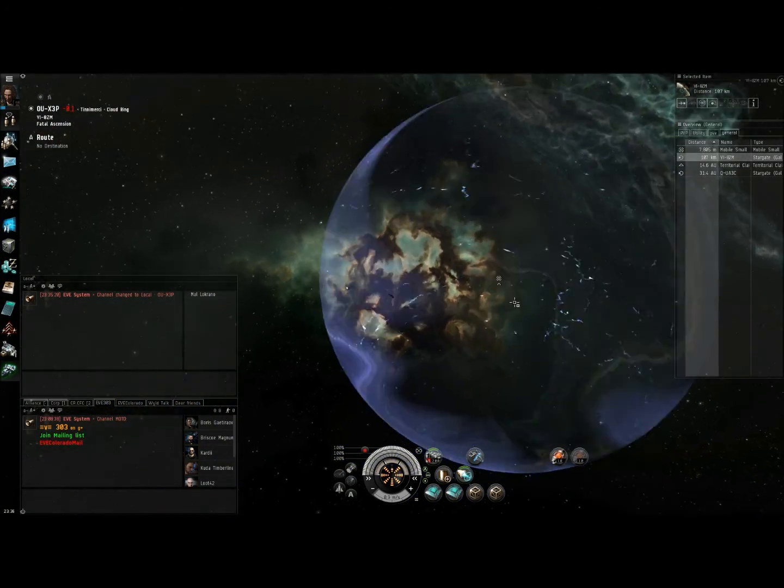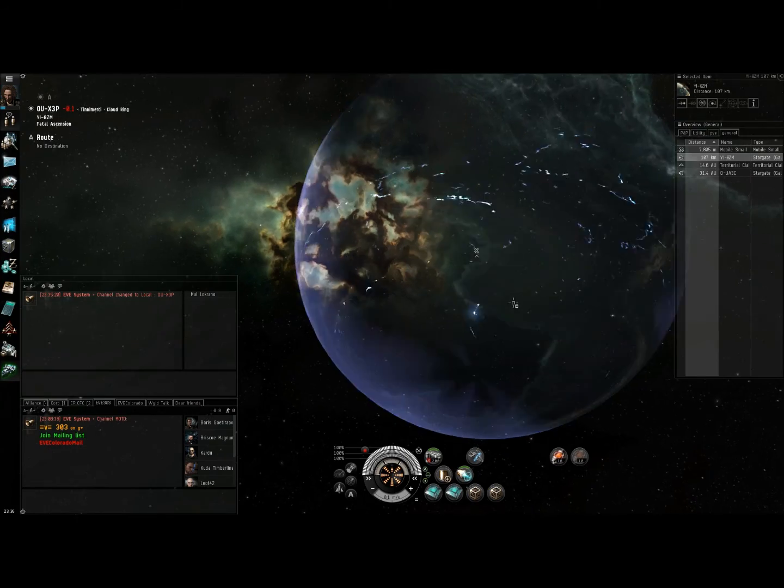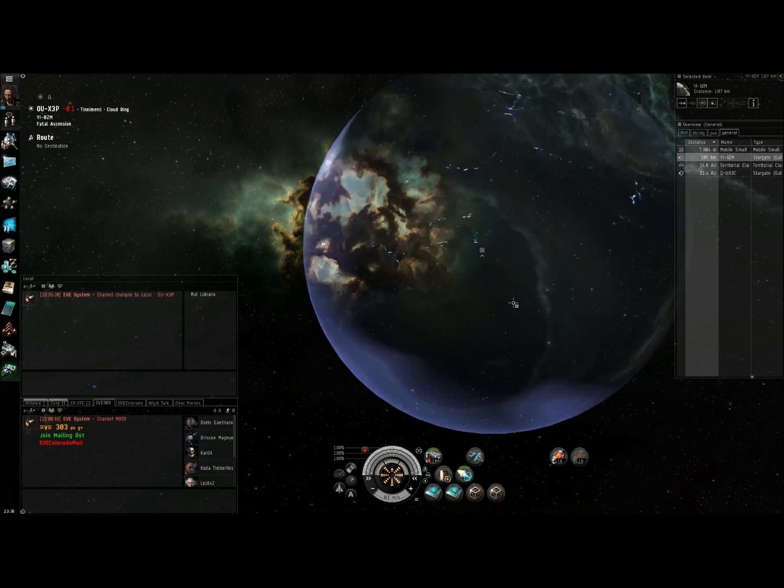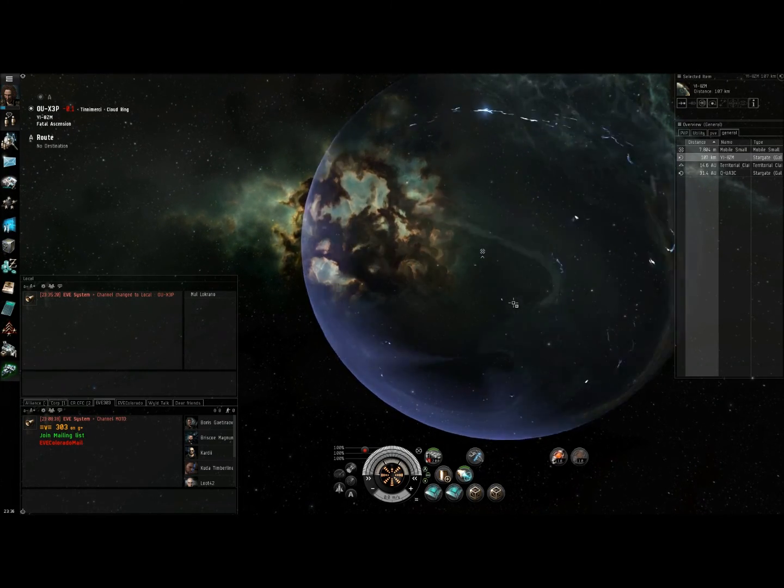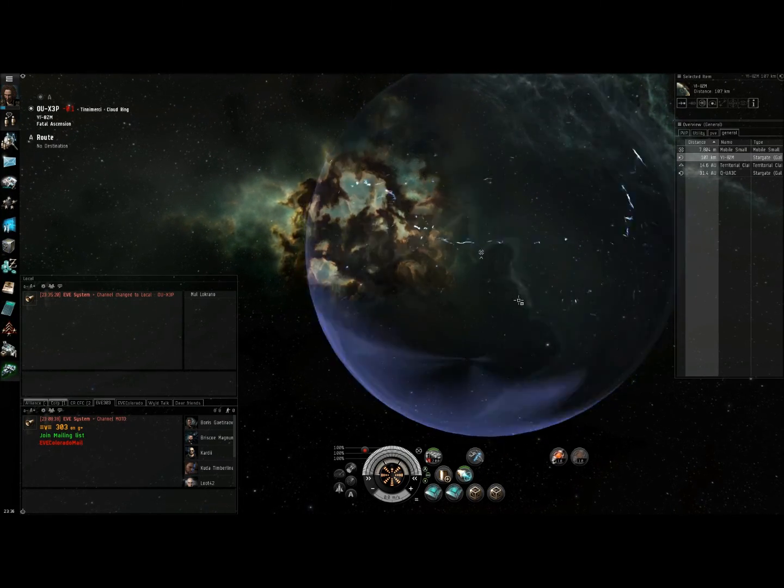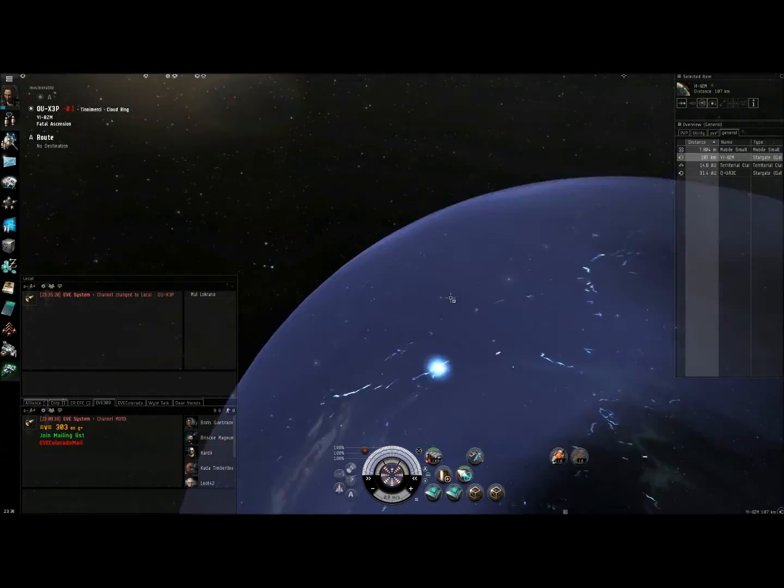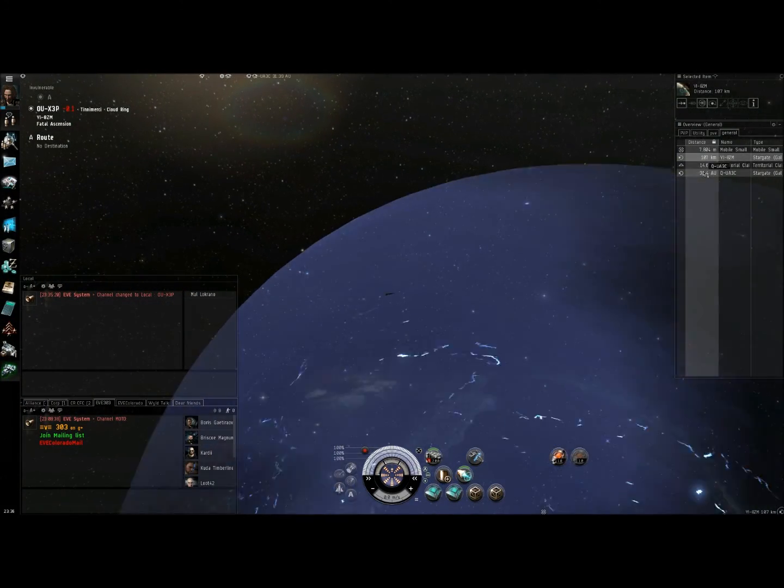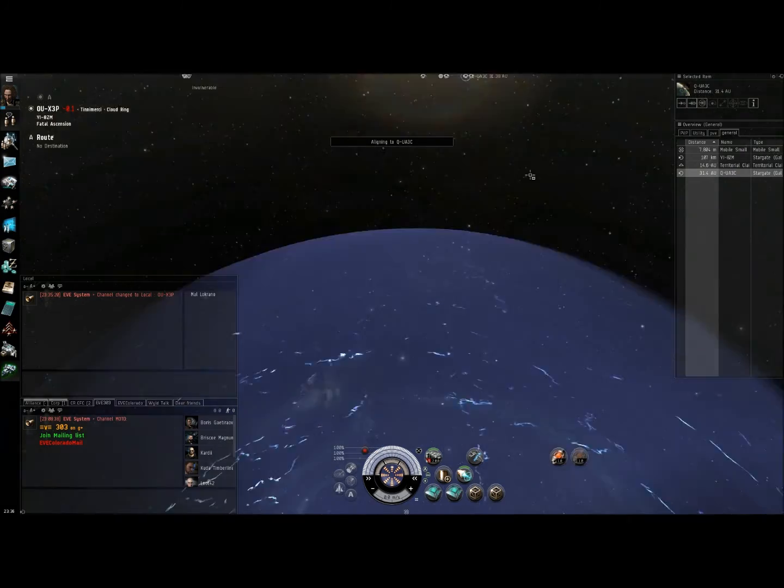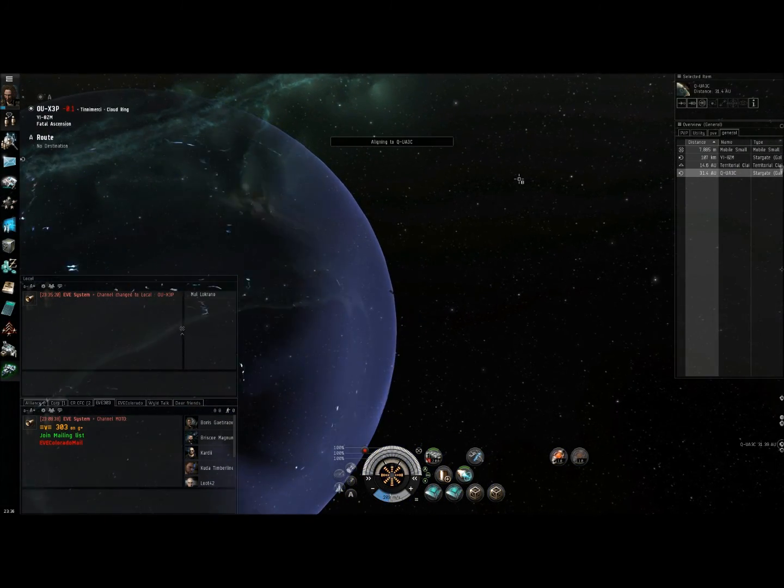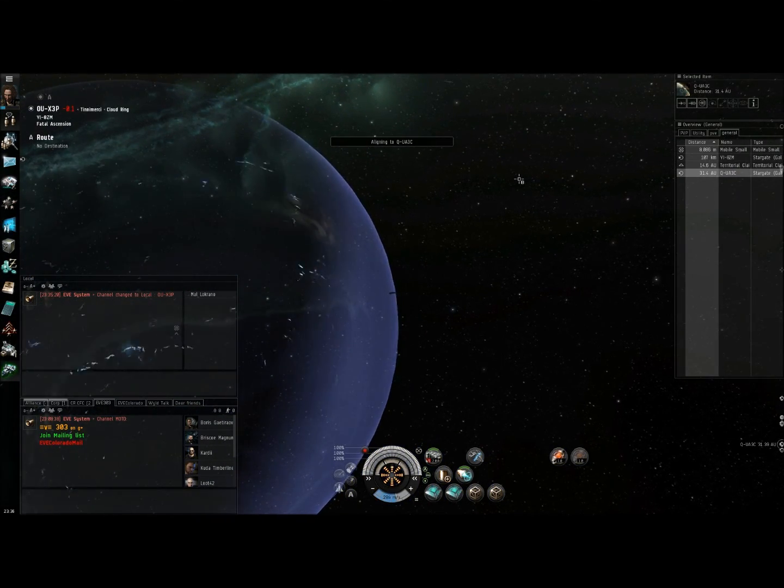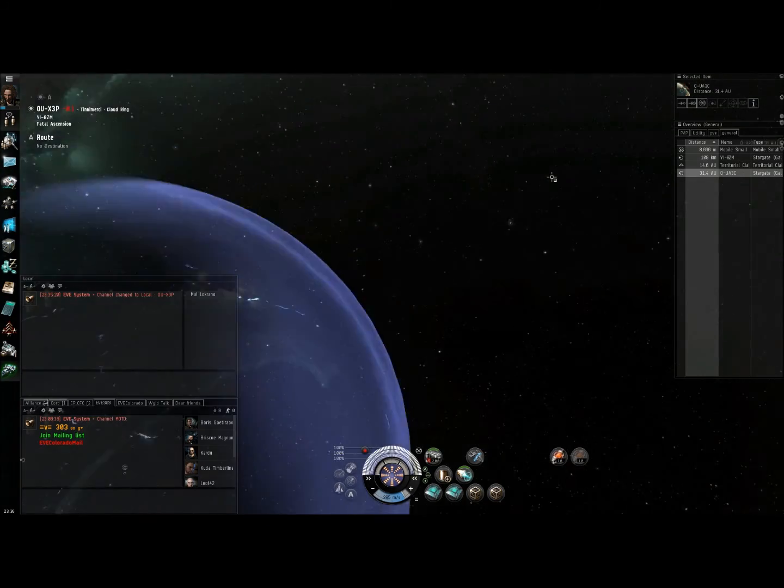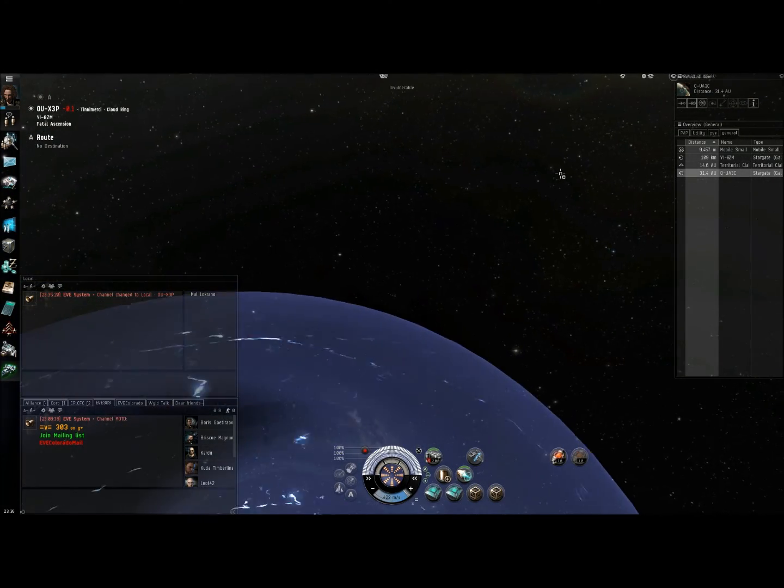But of course, you have to be quick about it. One of the major disadvantages of the wall bubble is, as you can see, I'm right on the edge. So if I want to, all I have to do is warp out. I'm right at the edge, so I can almost warp out immediately. And because of this, you have to be very quick in order to catch the target before they warp out.